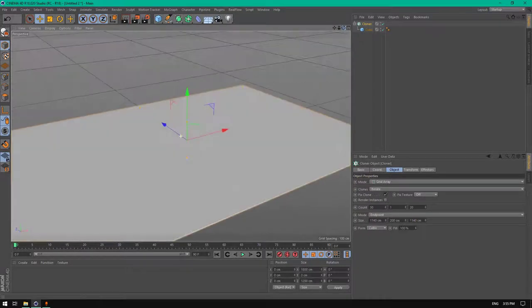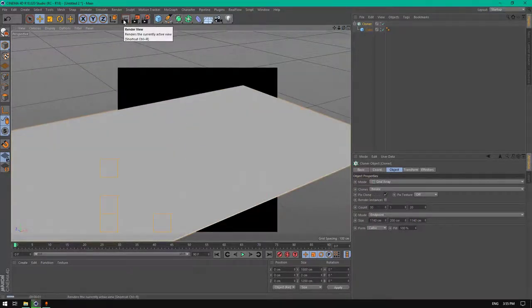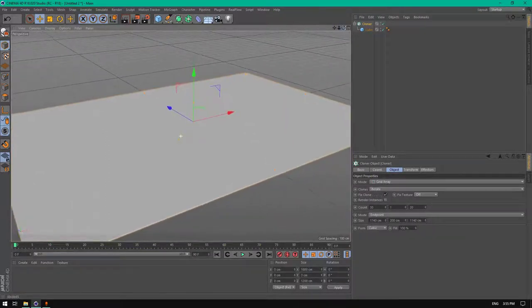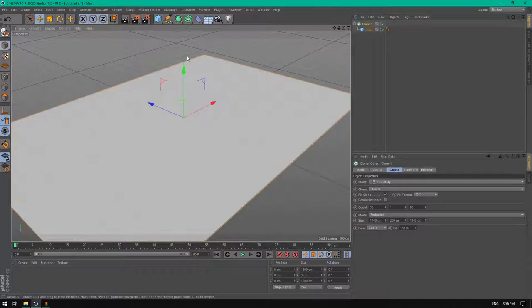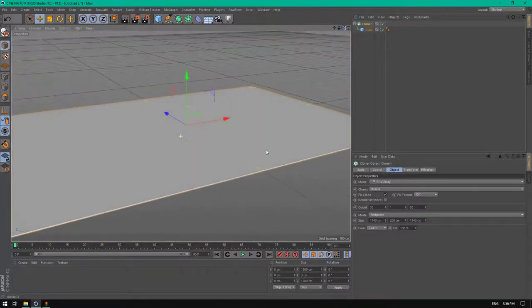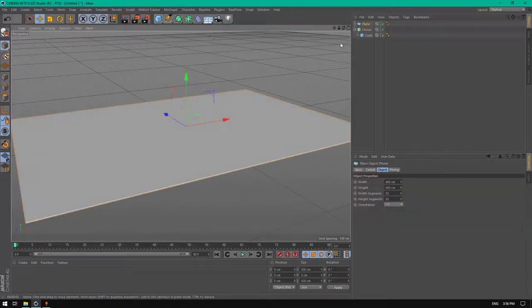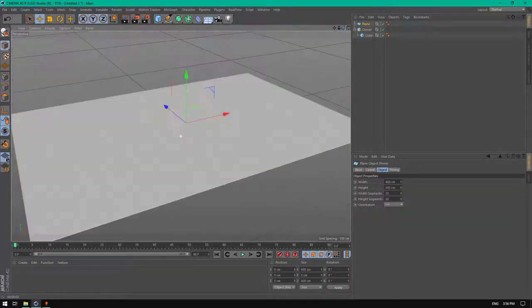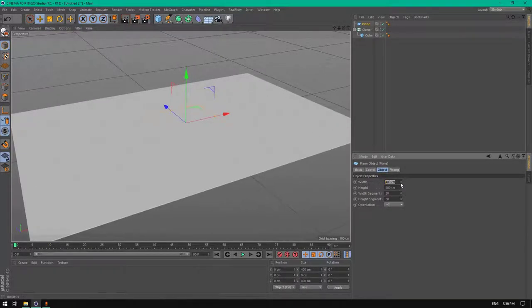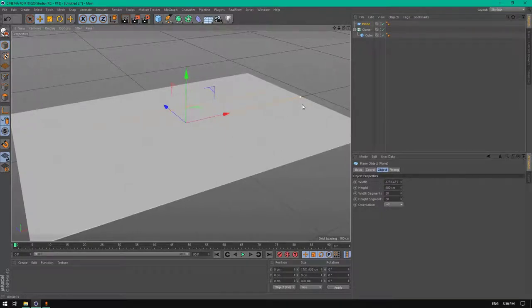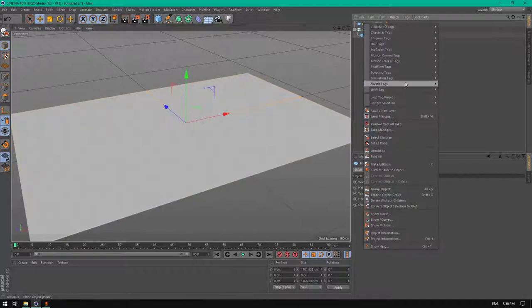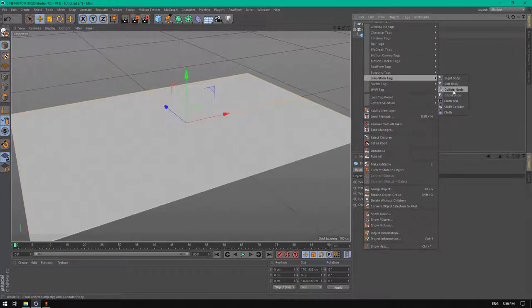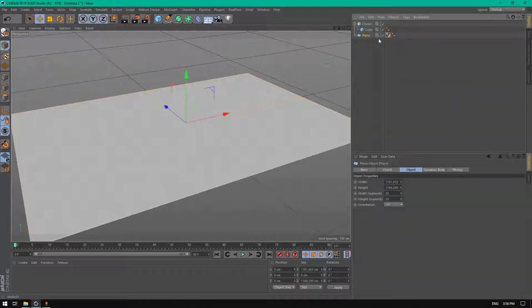Let's add some changes here. Add a plane and resize it to be perfect with the cloner. Using these points here and drag them. Add a tag to it, right click, simulation tag, collider body. Put this one and hide it.